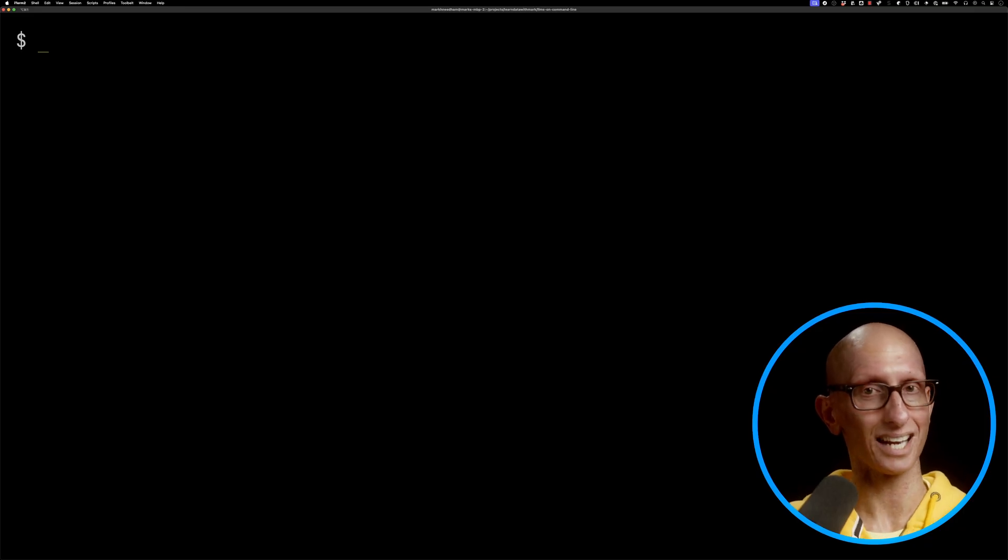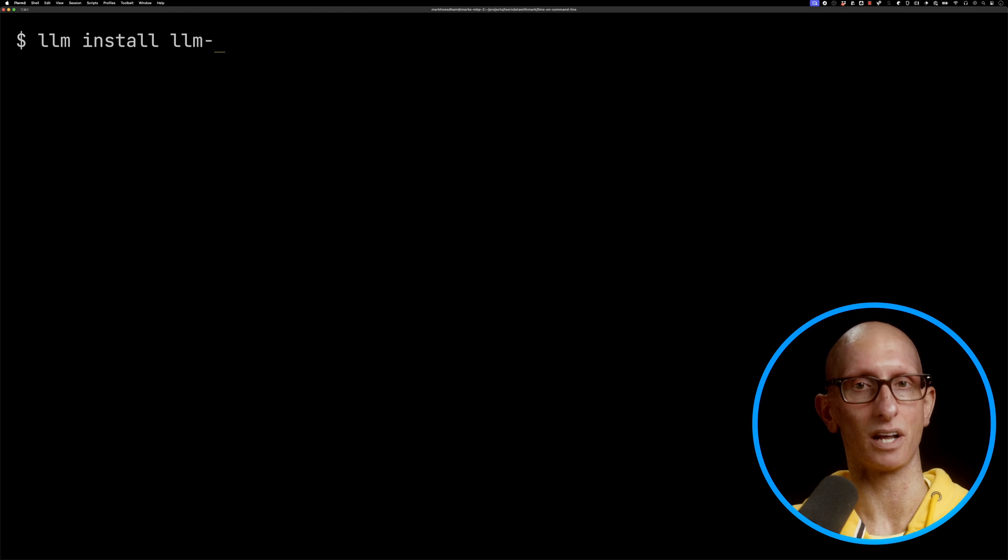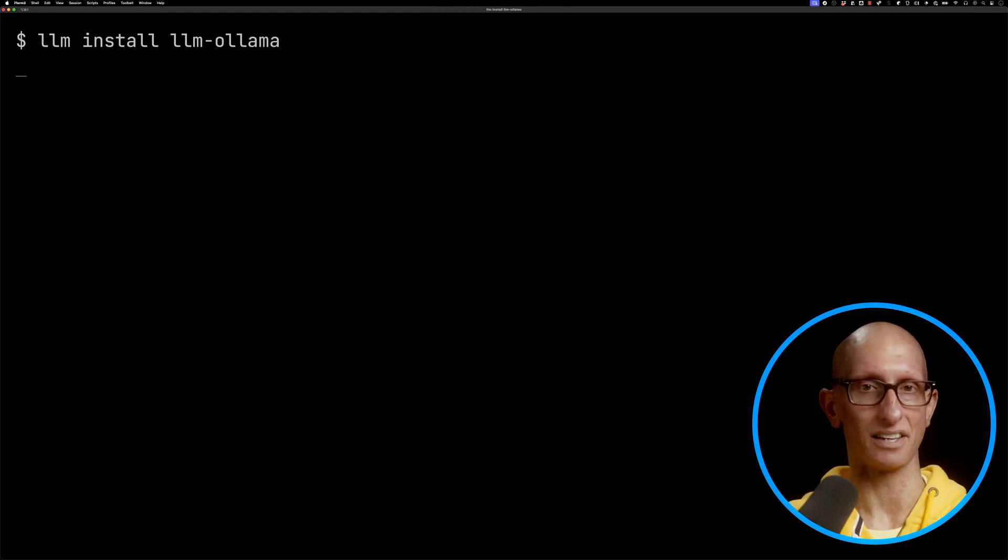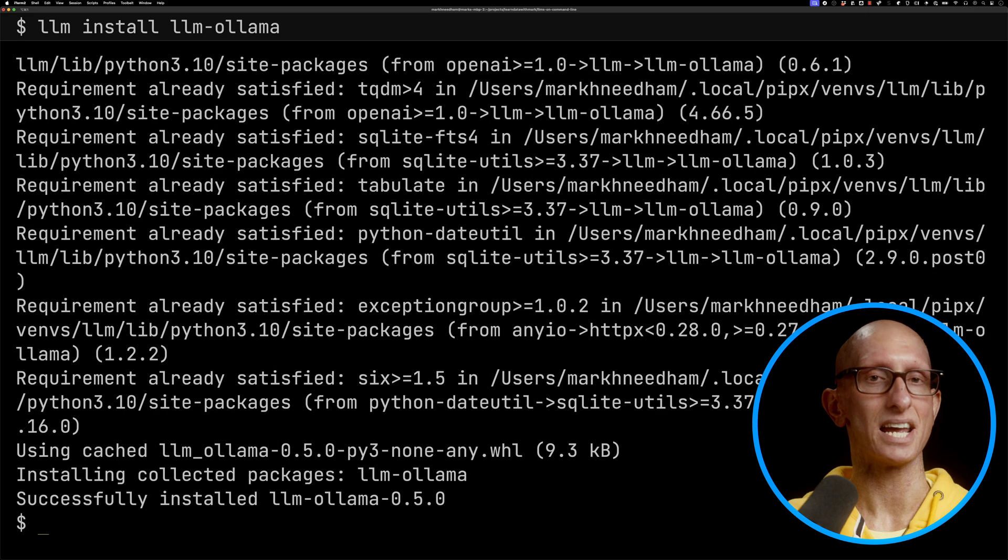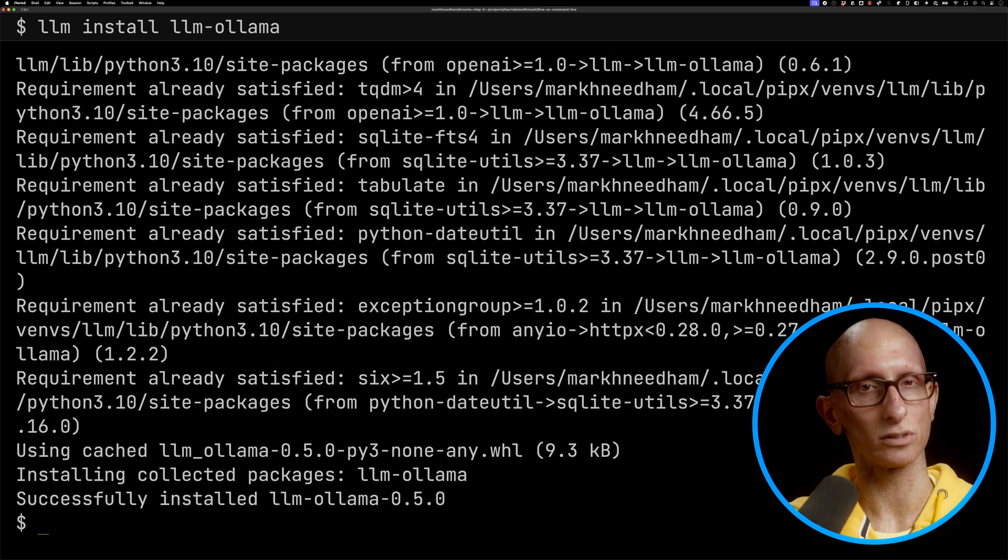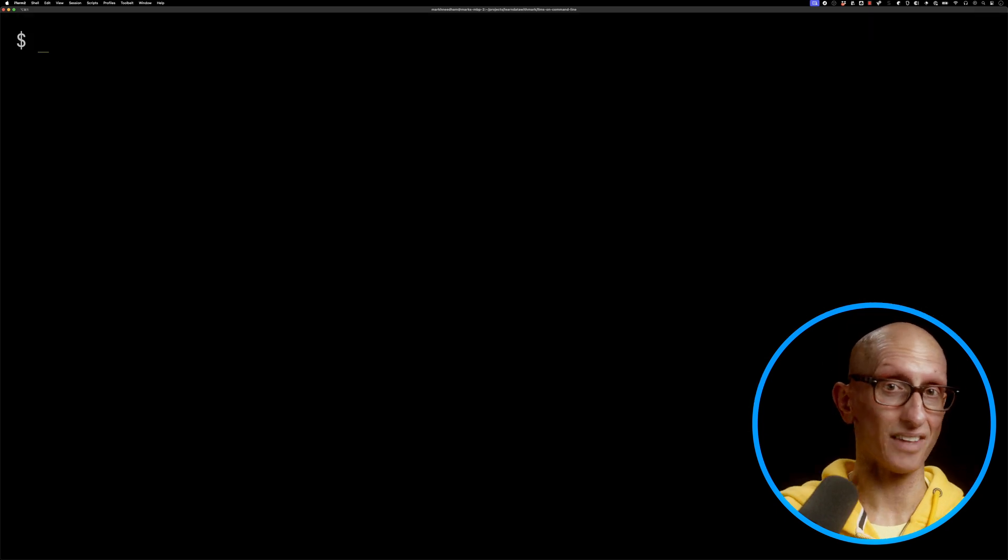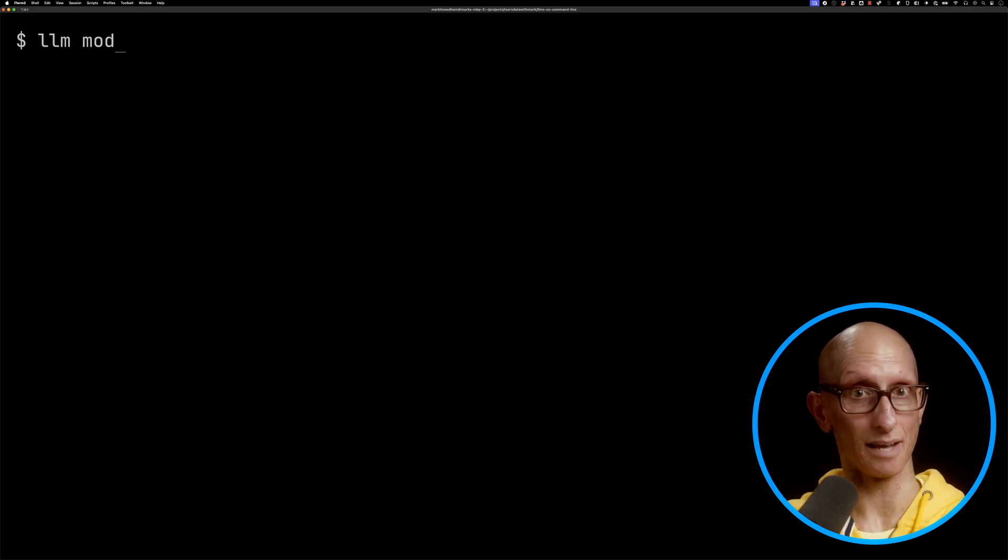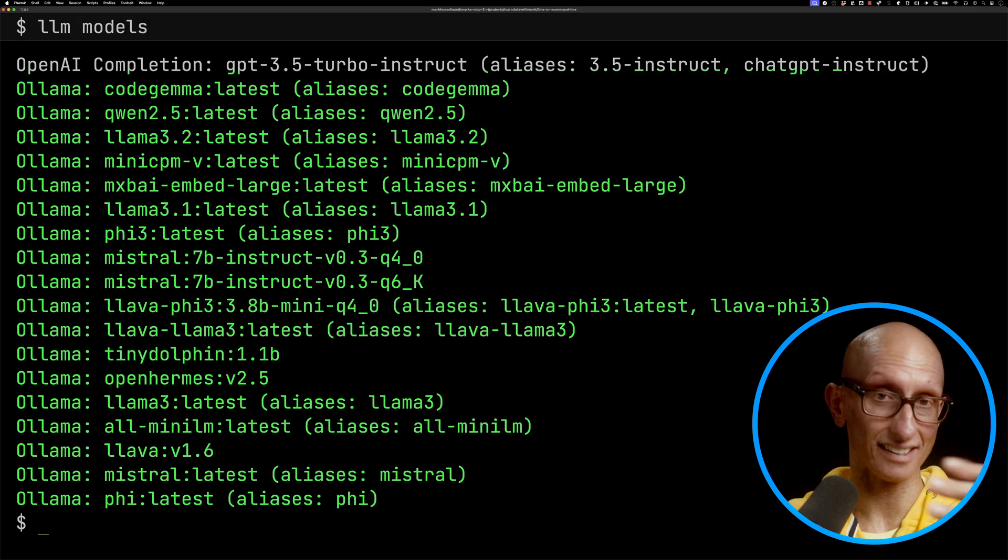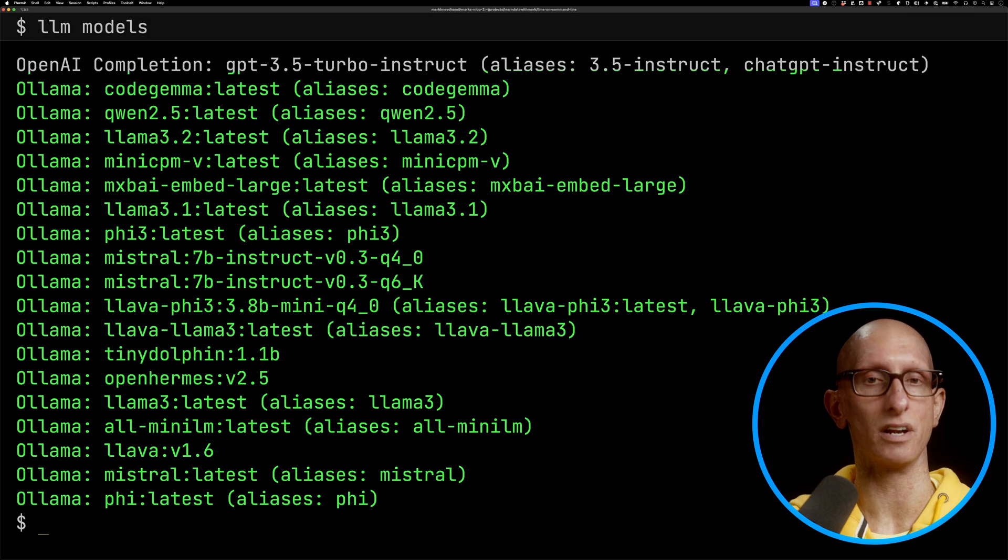We can call LLM install LLM-Ollama, and you see it very quickly gets that installed on my machine. Then if I do LLM models, you can see it's got a bunch of Ollama models underneath.